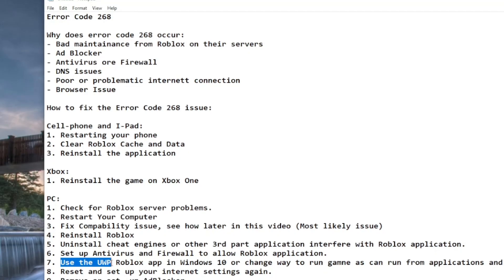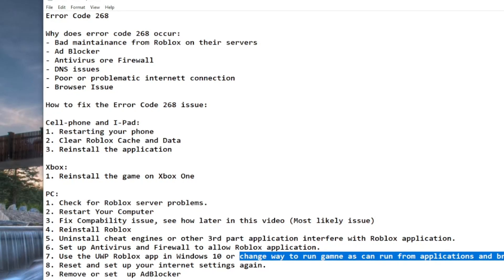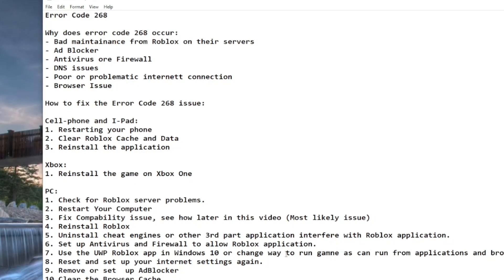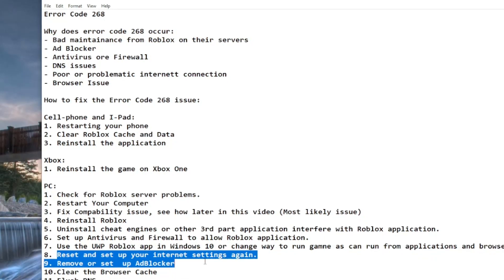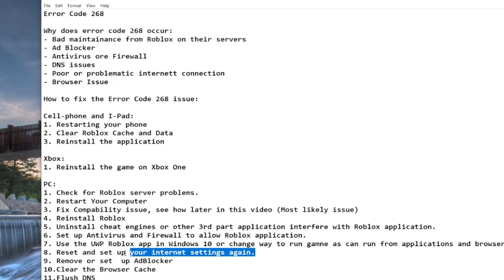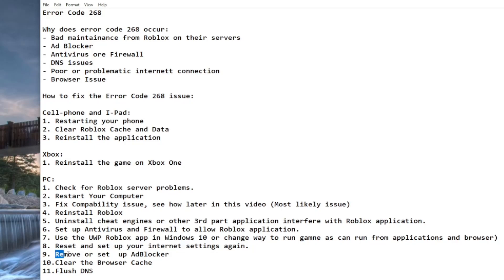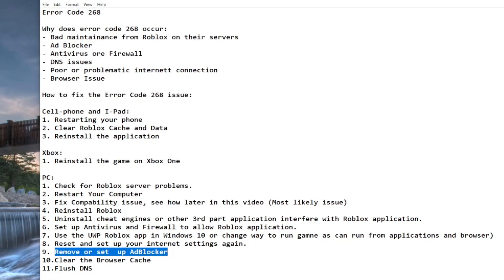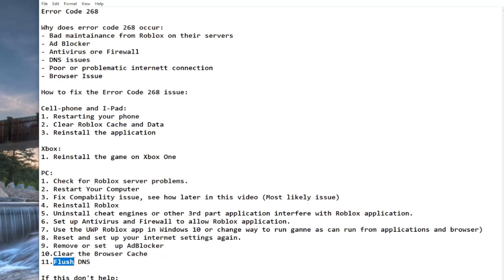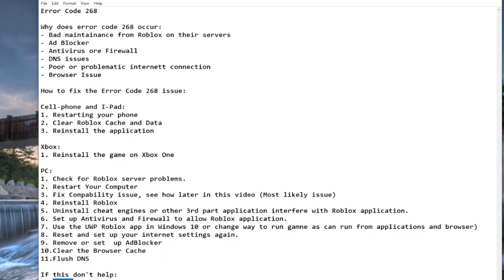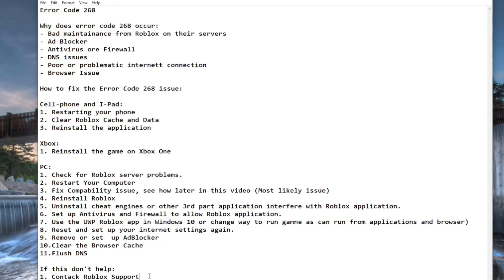You may also need to check your antivirus and firewall settings. You can try using the UWP Roblox app as an alternative. On PC you can run Roblox from the browser or from the application, so try different ways. If nothing is working, check your internet connection, reset your router, or disable your ad blocker if you have one, as it could be blocking it. You can also clear your browser cache and flush DNS. If none of these things help, I would recommend contacting Roblox support and telling them everything you've tried.